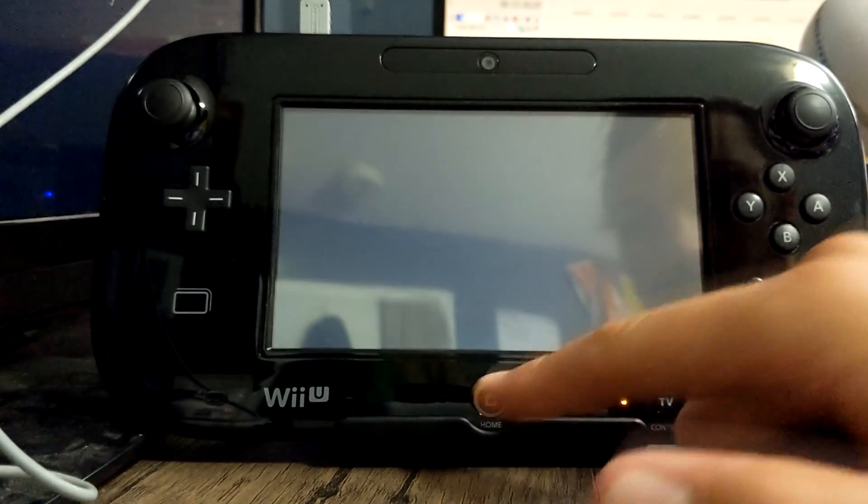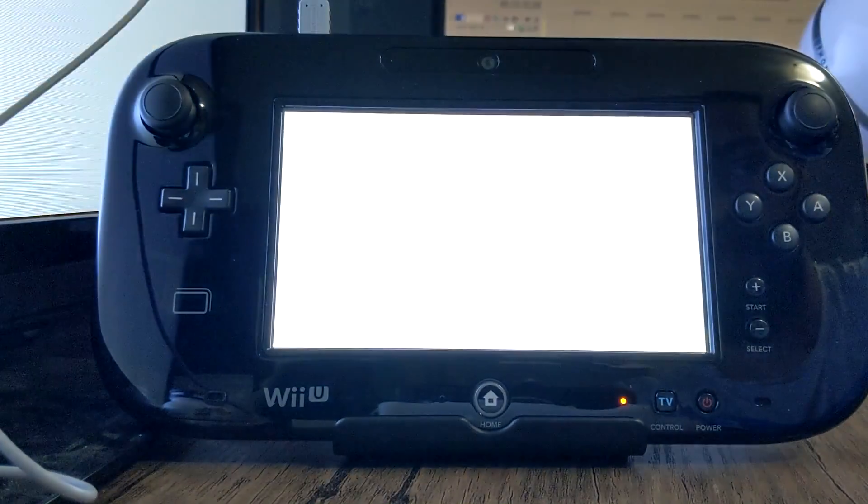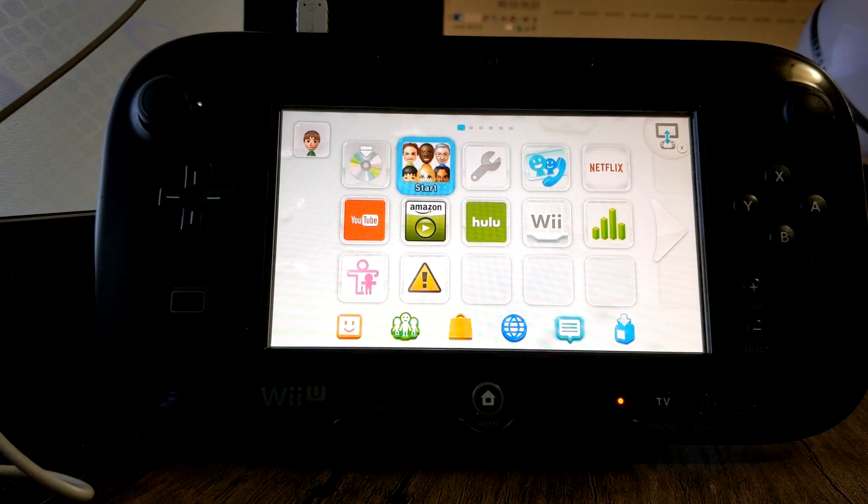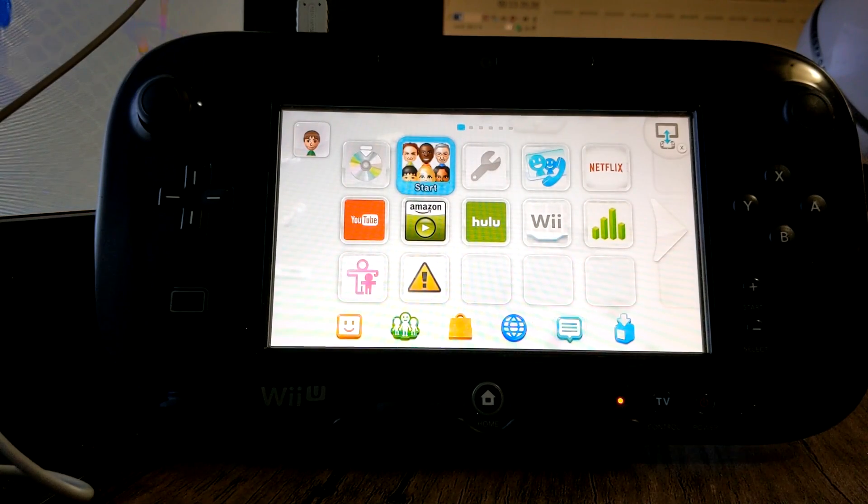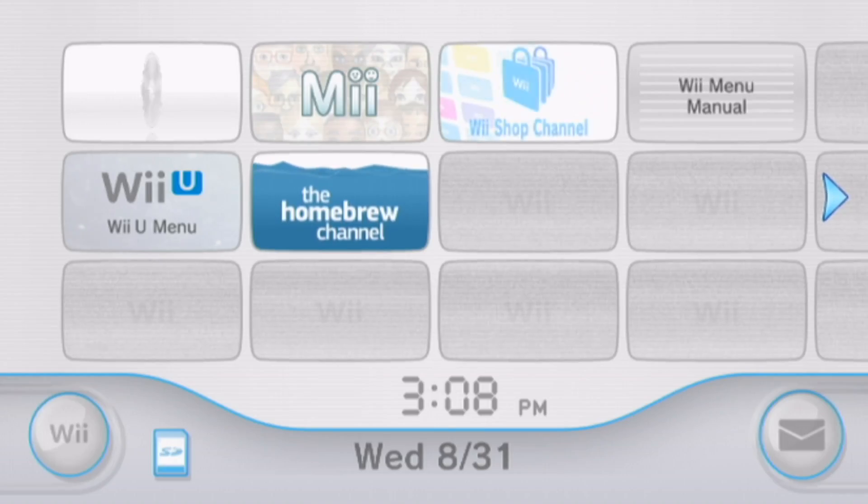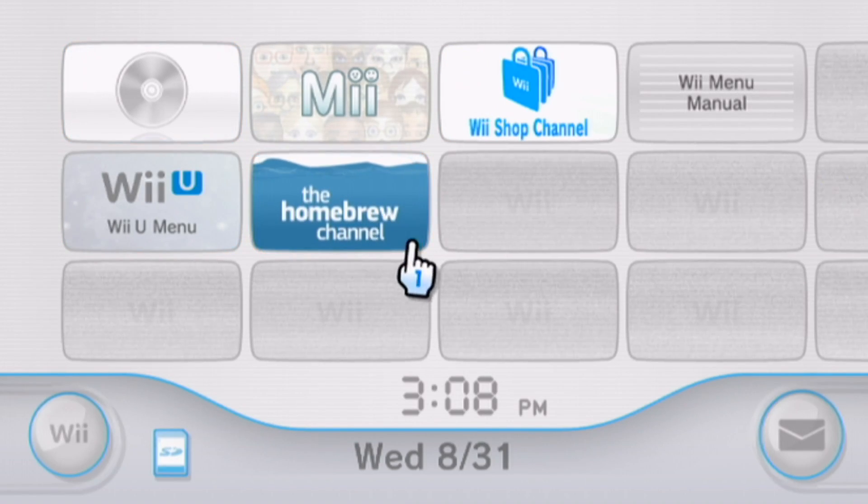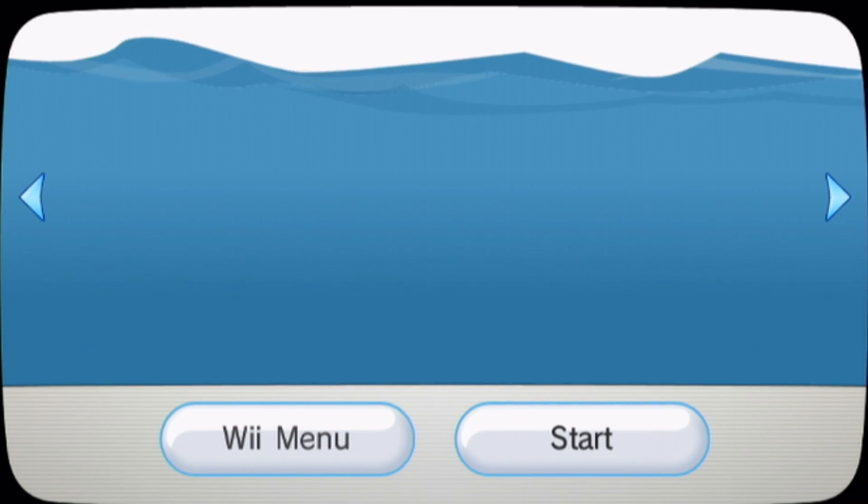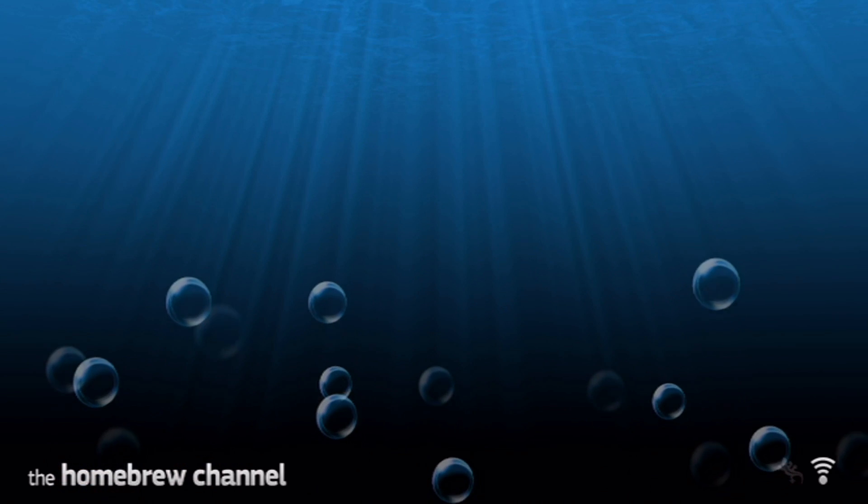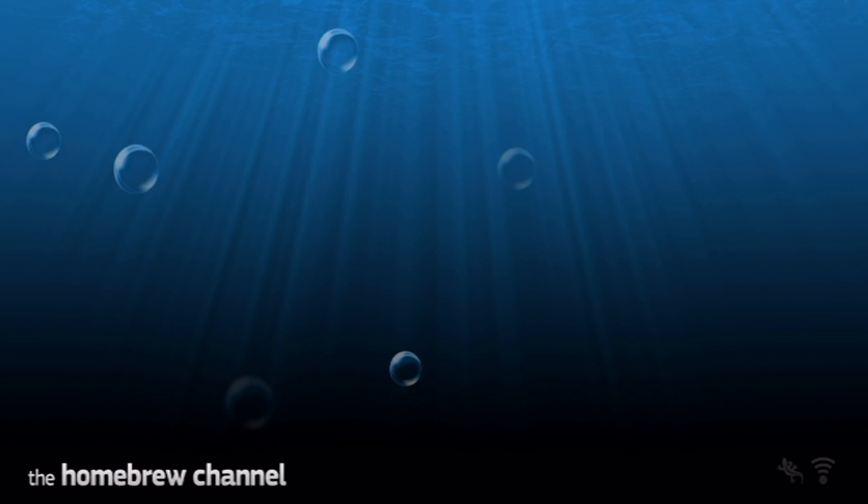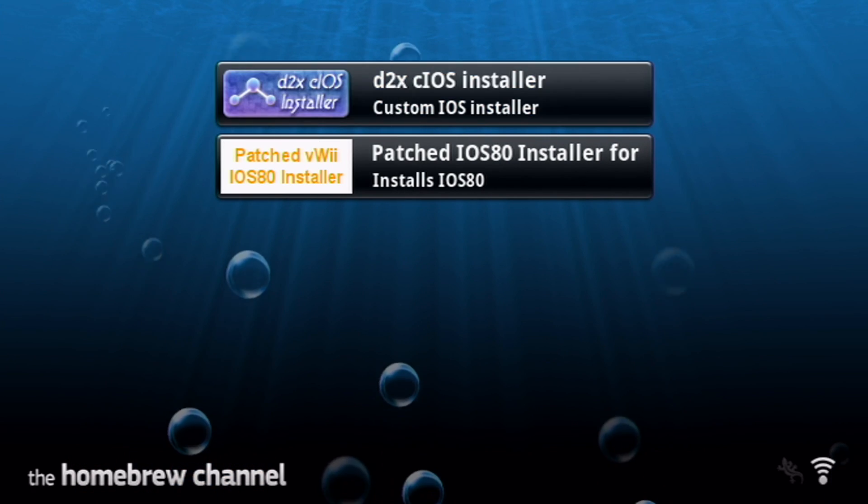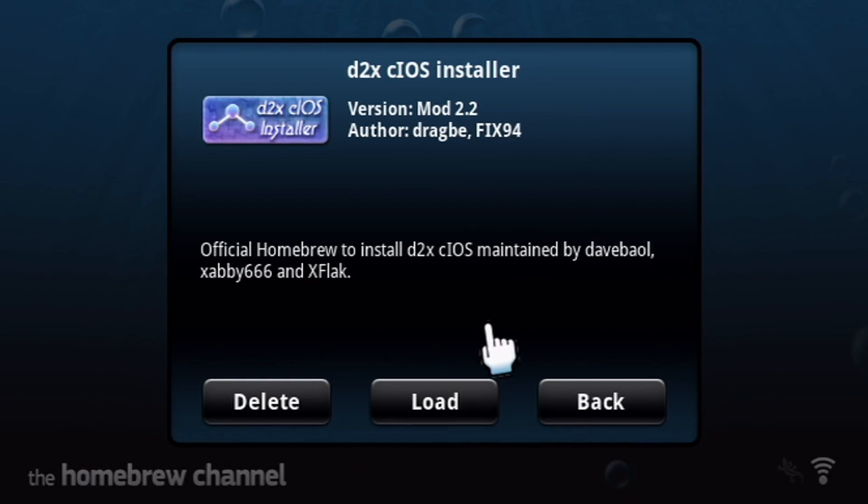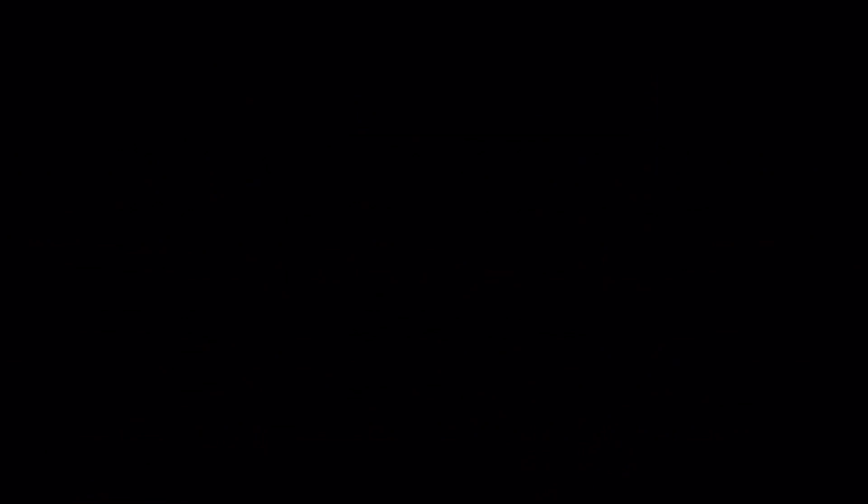So from here we're gonna do the compact installer. Click load and this is gonna put homebrew channel on the virtual Wii on the Wii menu. So press A, it should be pretty quick. Press home to exit there. So now there's a couple things we need to do on the Wii menu so I'll meet you back on the screen.